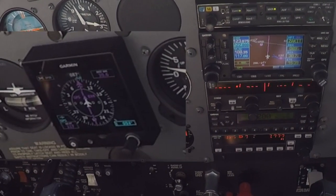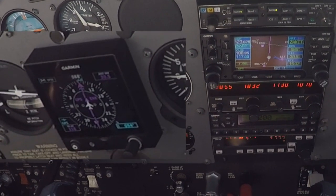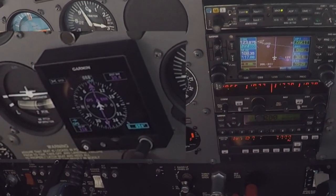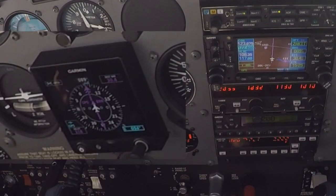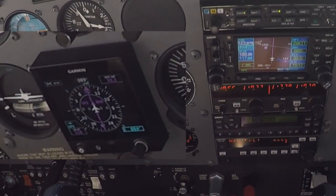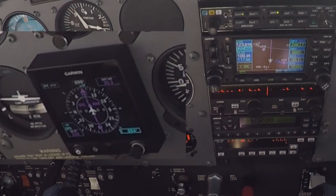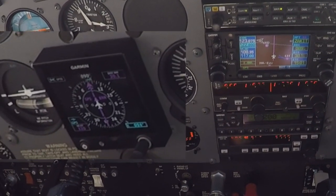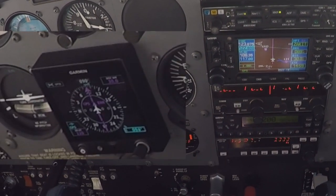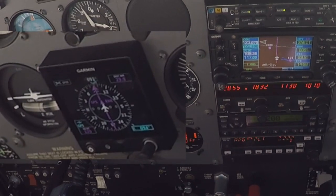So when you clear me for the approach — I cleared you to direct Zacket. Direct Zacket, which means you're allowed to navigate to Zacket, you're just not cleared for the approach yet. So when you clear me for the approach I can then arm approach mode. Technically no — because you already activated the approach when we loaded it, correct? Yes.